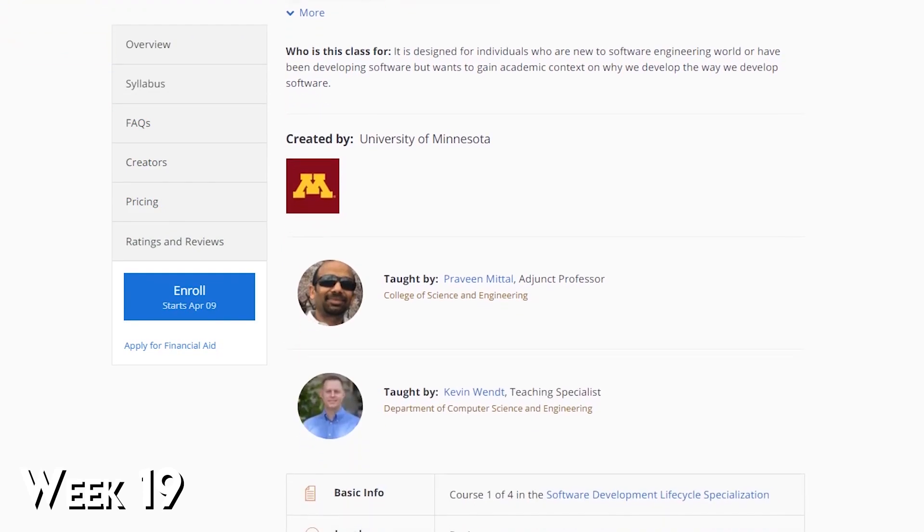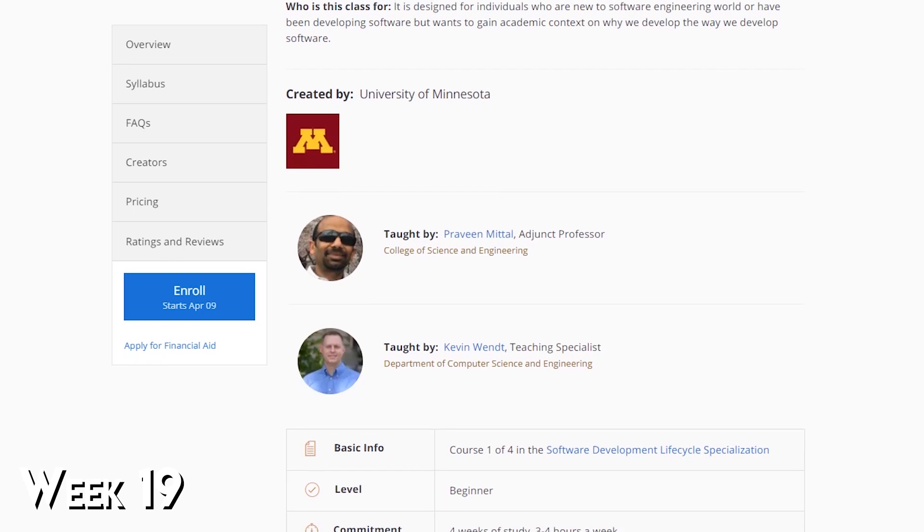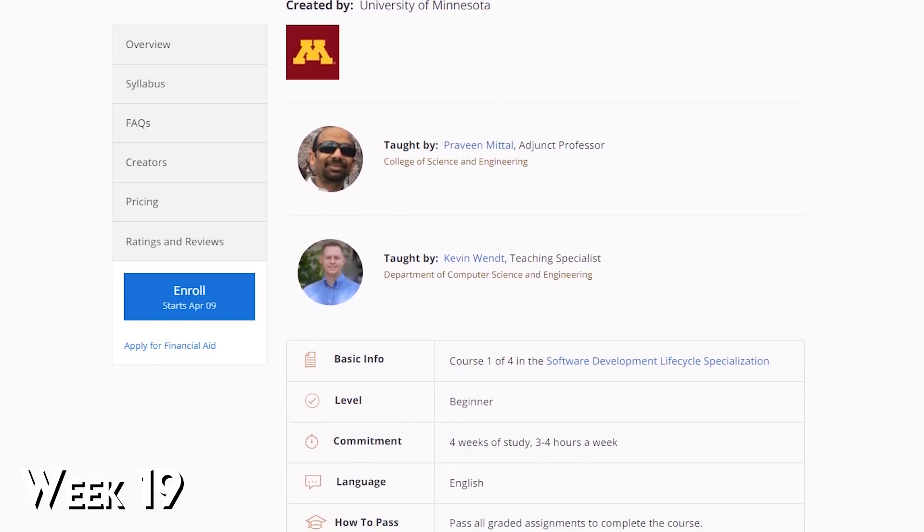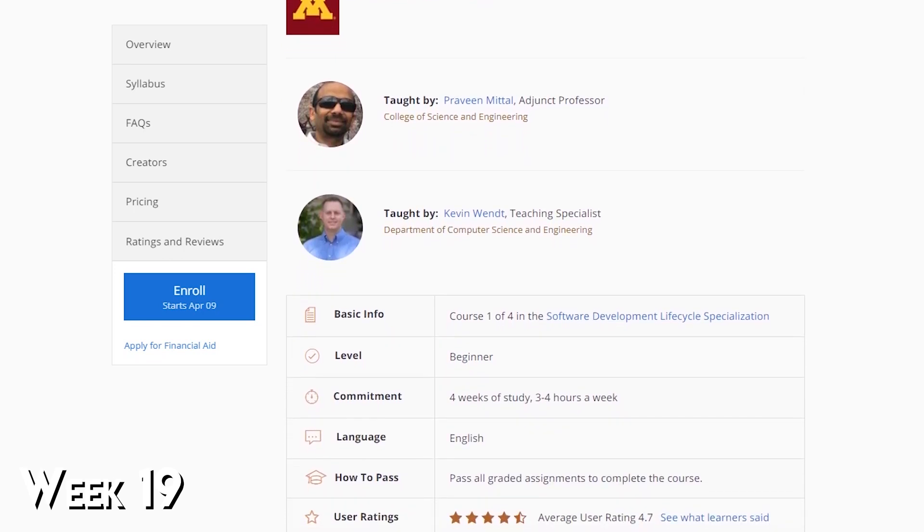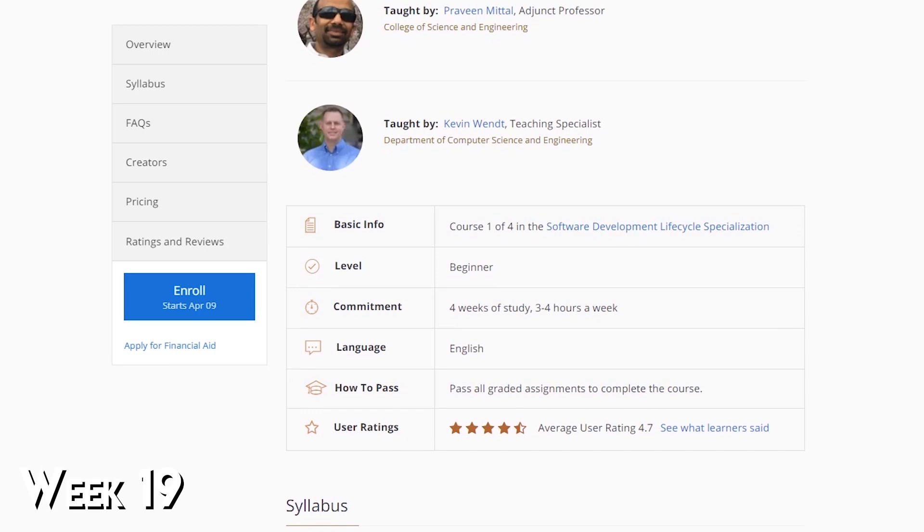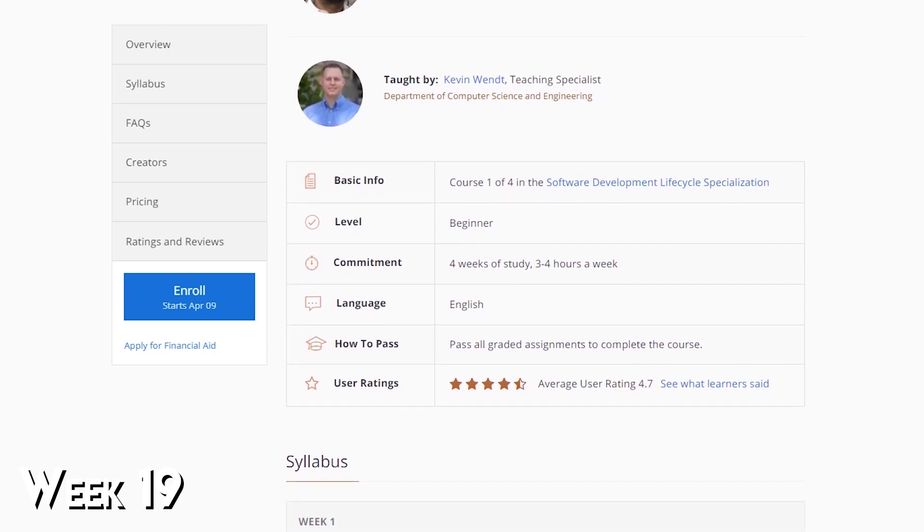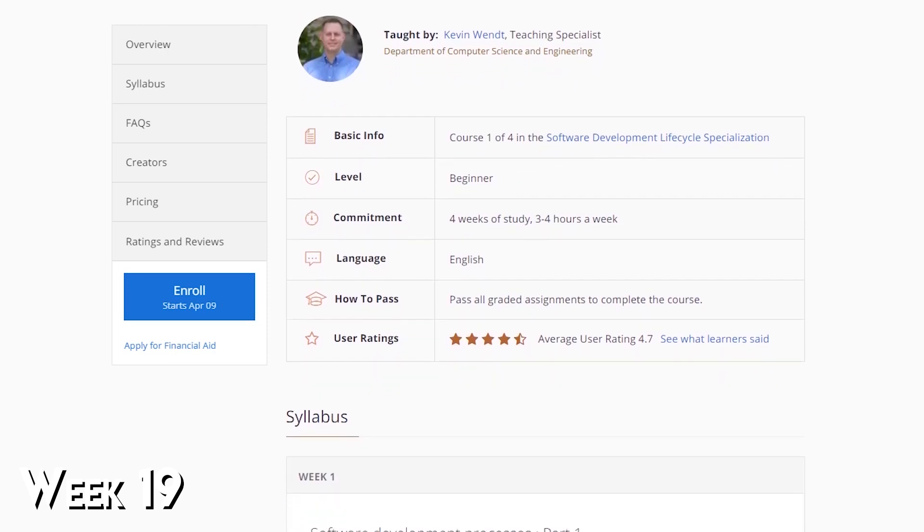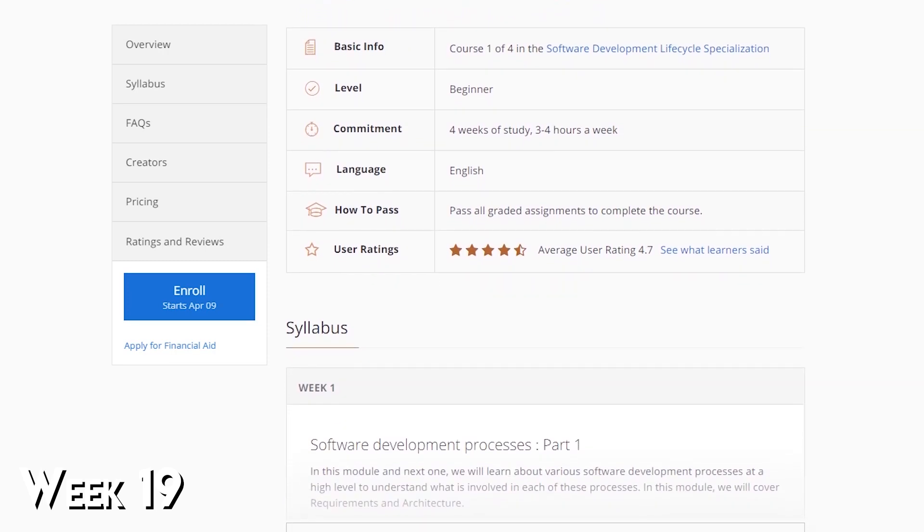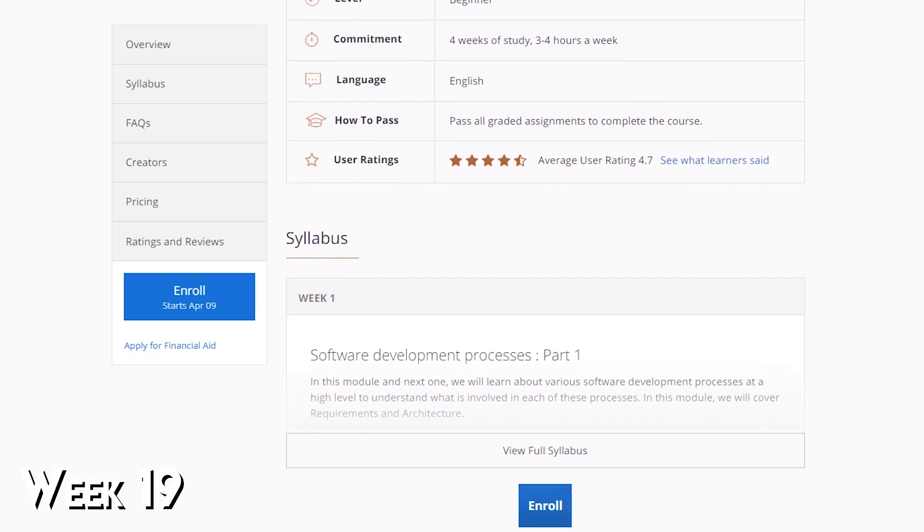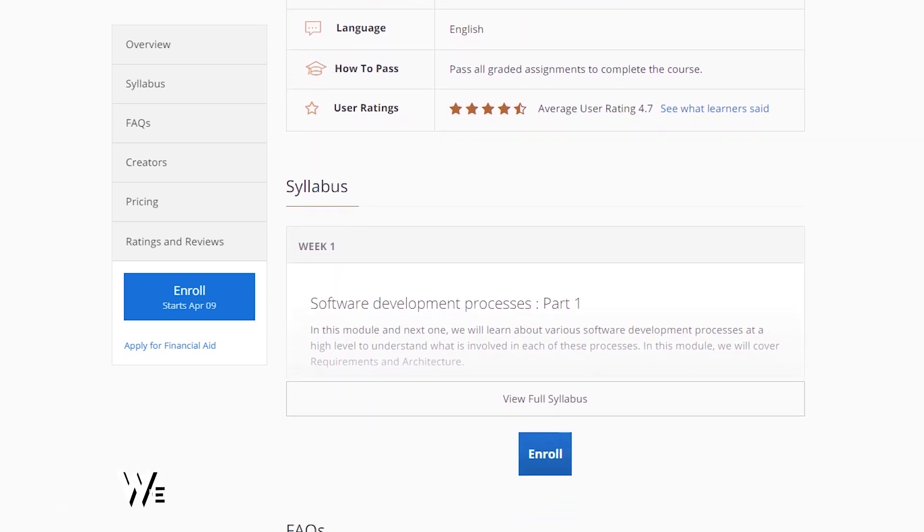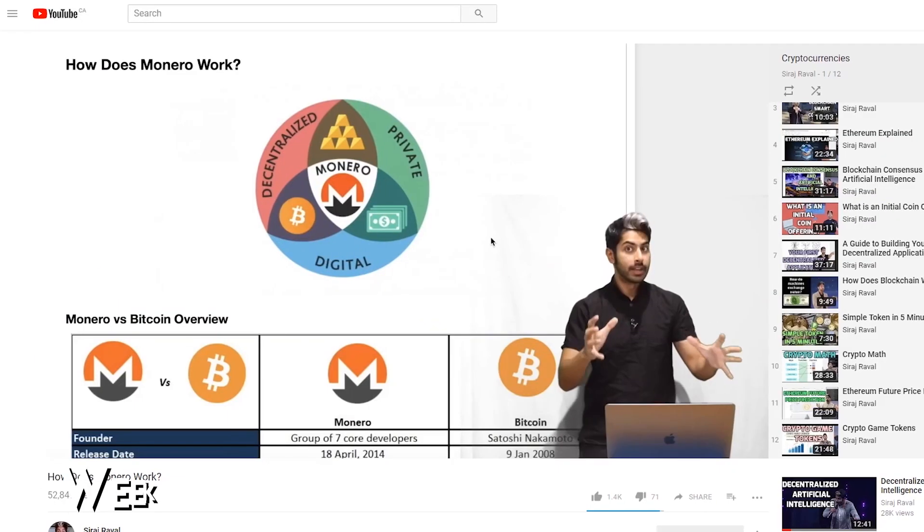Coursera has a course called Software Development Processes and Methodologies that covers all the different team based techniques for working on code with other people. If you want to work at a company be it Google or the smallest startup it's essential to know this stuff.